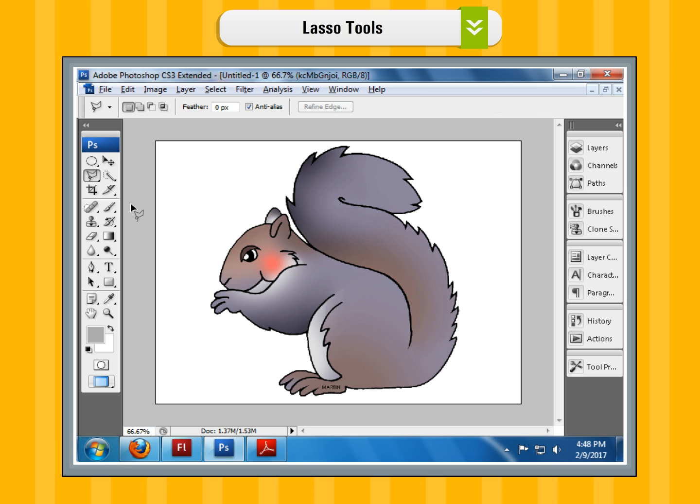Step 3: To select a particular part of an image, drag the mouse around it.